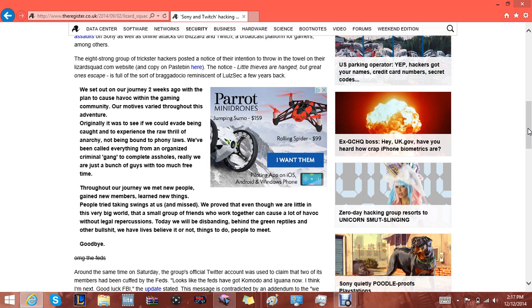Today we'll be disbanding behind the green reptiles and other bullshit we have. Lies behind it or not, things to do, people to meet, goodbye. So pretty much as what this article says, mostly in the little details, is they're calling it quits.